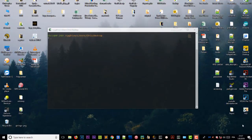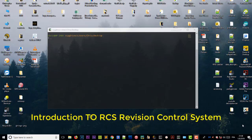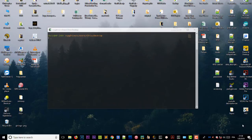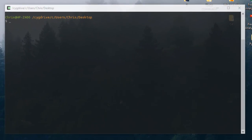Hello YouTube and welcome to another tutorial. In this video I will show you how to use RCS, which is a Revision Control System. Let's get started with a brief introduction.